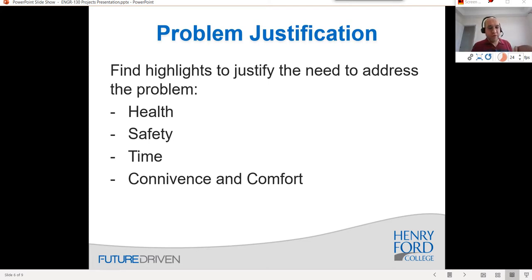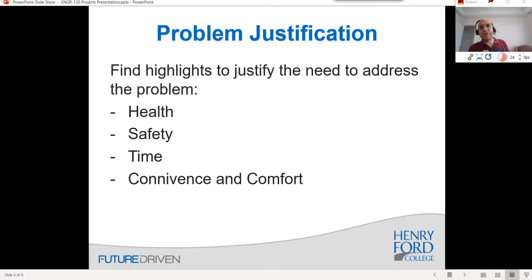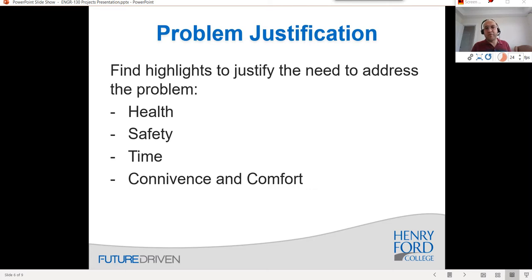After writing the problem statement, the next part is problem justification. Problem justification is usually just a few points explaining why the problem is important and needs to be addressed. This can be from the perspective of health, safety, time, convenience, and comfort. You need to come up with a narrative specific to your case — for instance, if talking about a phone charger, you'd focus on saving time and convenience.